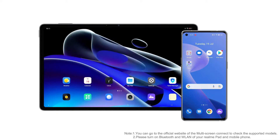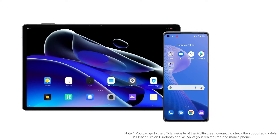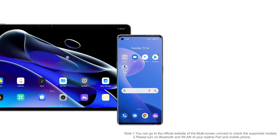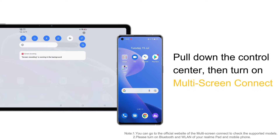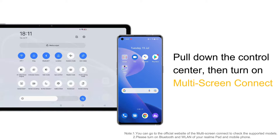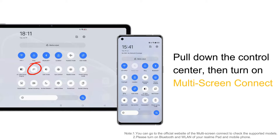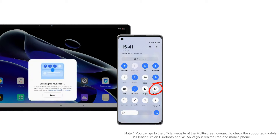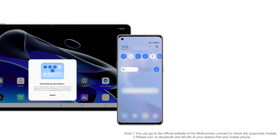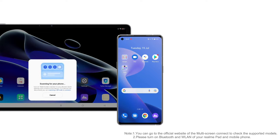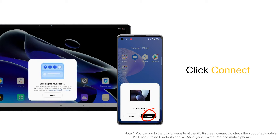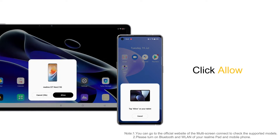Method 2: Realme Pad and phone for multi-screen connect. Pull down the phone and pad control center and turn on multi-screen connect. The phone and pad will automatically search for the device. Click connect on the phone side, then click allow on the Realme Pad to interconnect.